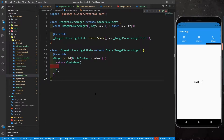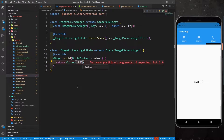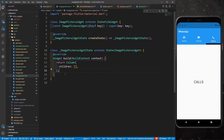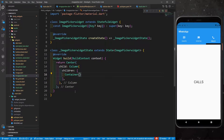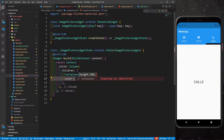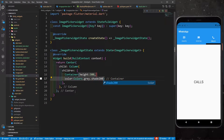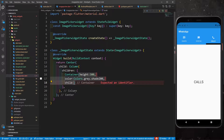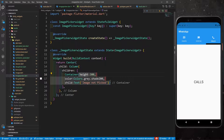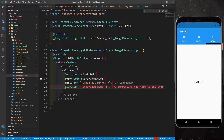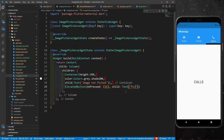In image_picker.dart I'm going to return a simple Column and define children. I'll wrap this Column with a Center. In the children I'm going to define a Container with a height of 300 and a color of Colors.grey.shade200 so it's visible. I'll give it a child — for now a simple Text saying 'Image not picked'. After this container I'm going to define an ElevatedButton with an onPressed property and a child labeled 'Pick Image'.